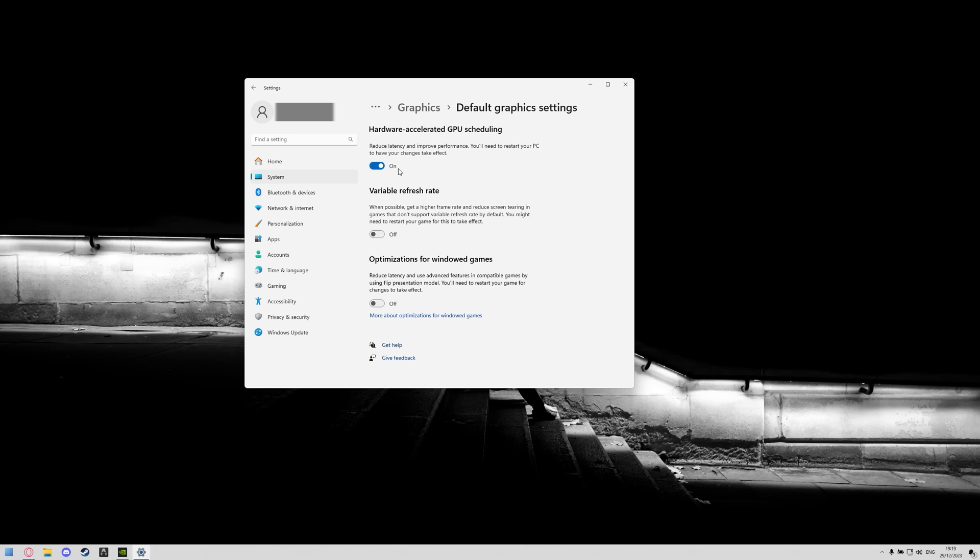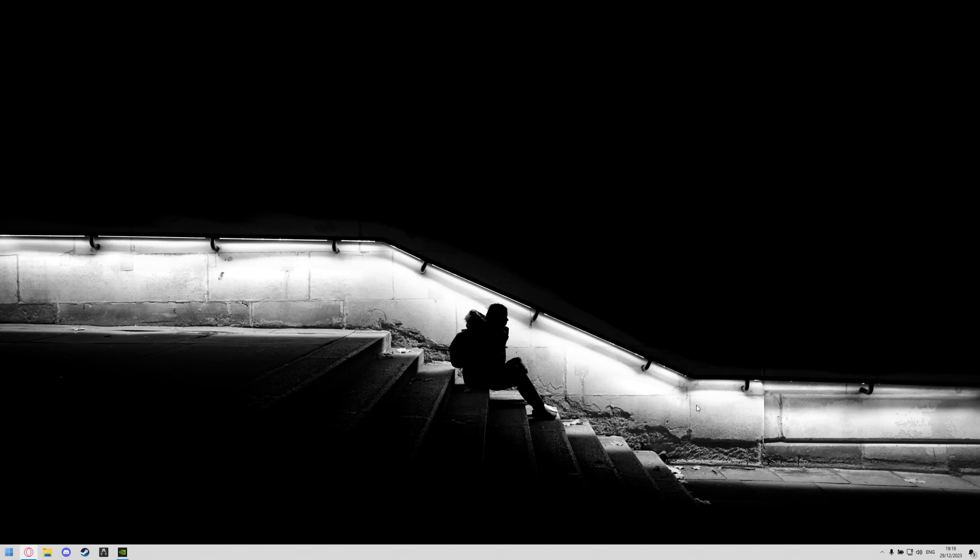This reduces latency and improves performance. Once you've done that we can then go to the Nvidia control panel or AMD's control panel respectively but I've got a Nvidia GPU so I'm going to show you all the settings that I need to change in the Nvidia control panel.